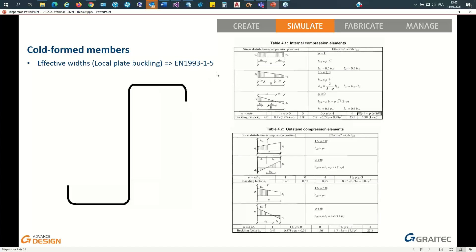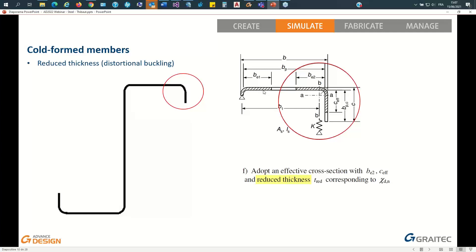Because these sections are so thin, they will be affected by two effects. The first one we already know: local plate buckling, referring to Part 1-5 of Eurocode 3, where you identify the ineffective parts. In pure compression you will remove the middle portion of the web or flange; in bending it affects the compressed portion of the component. It's classic class 4 section calculation. Then there is a second effect, which is new: Distortional Buckling.